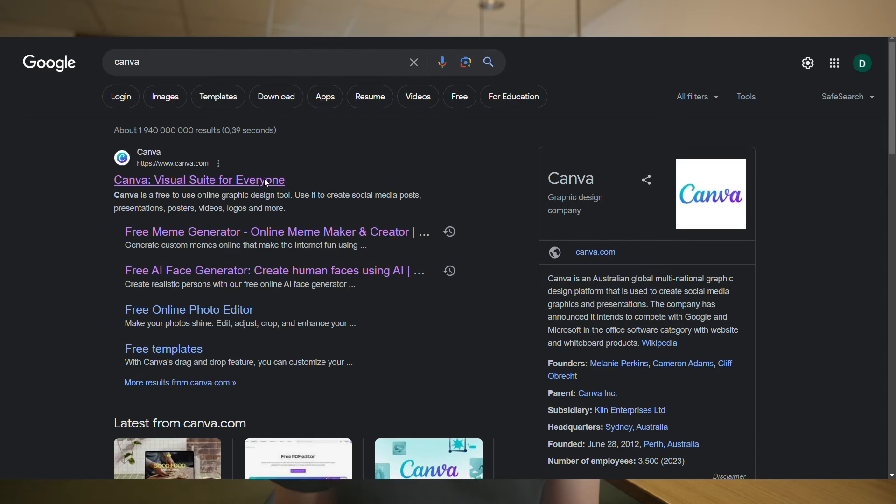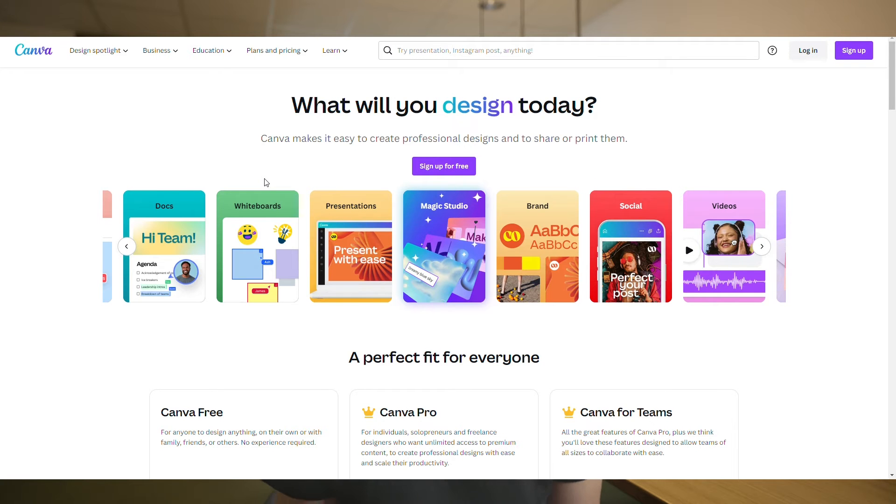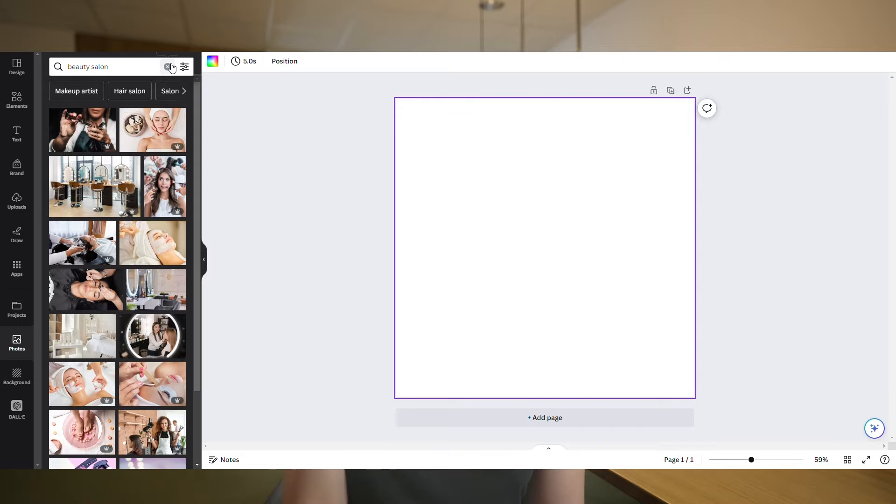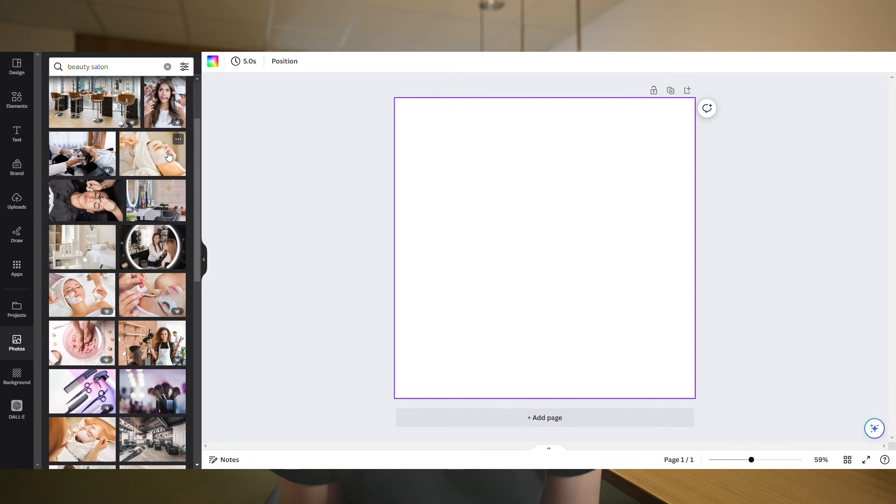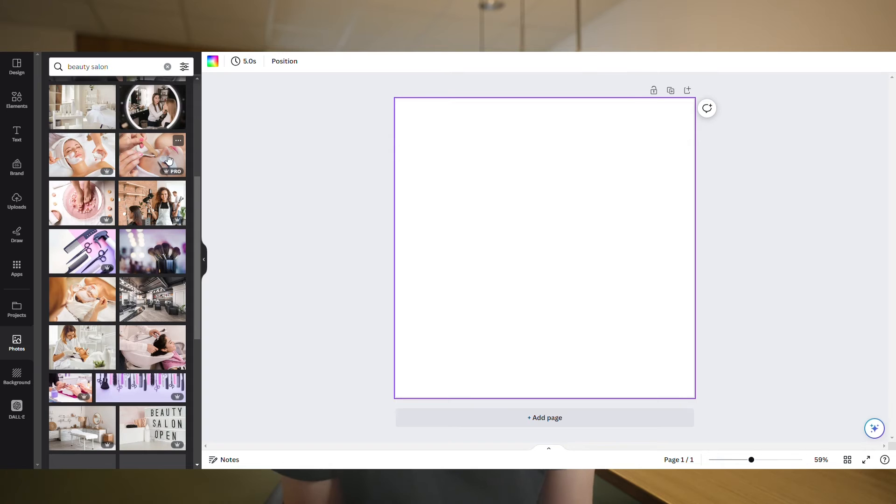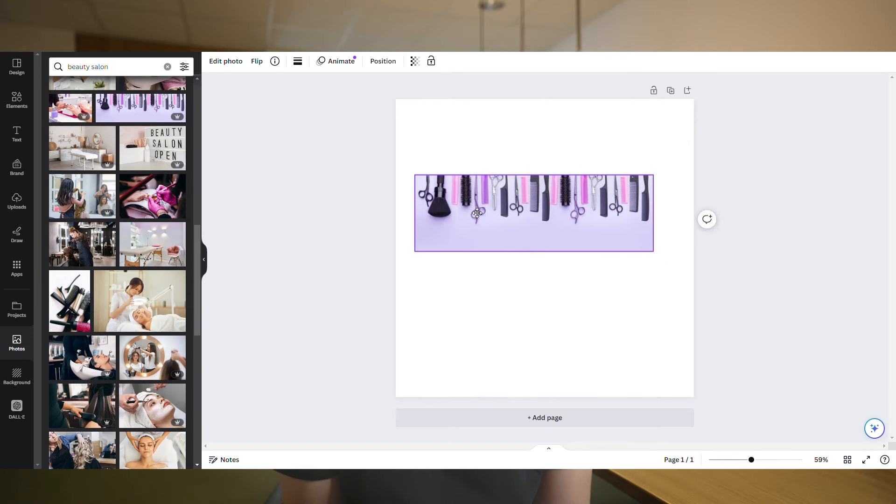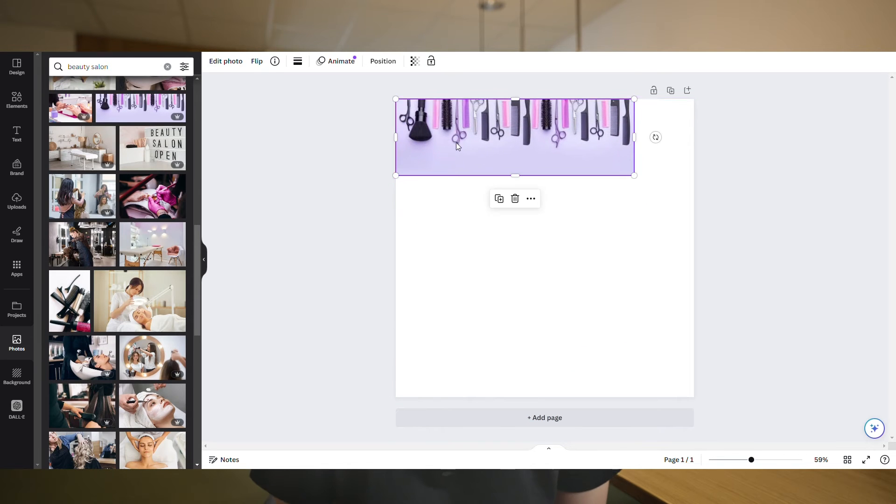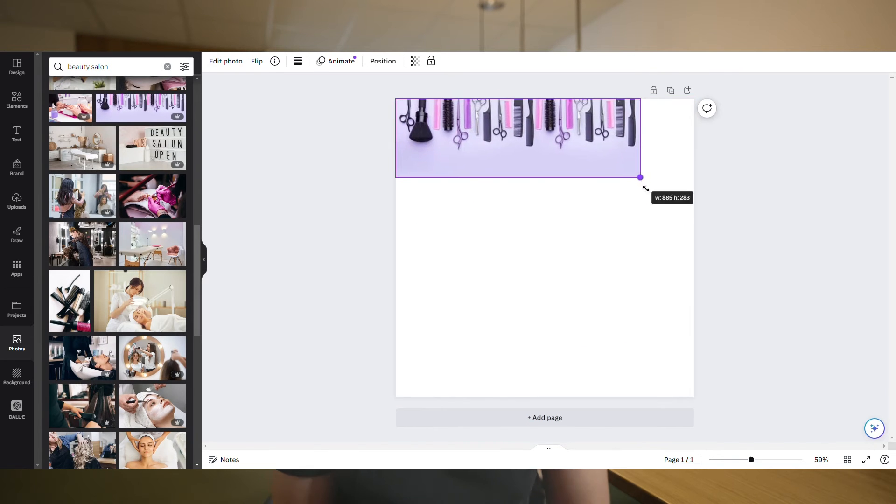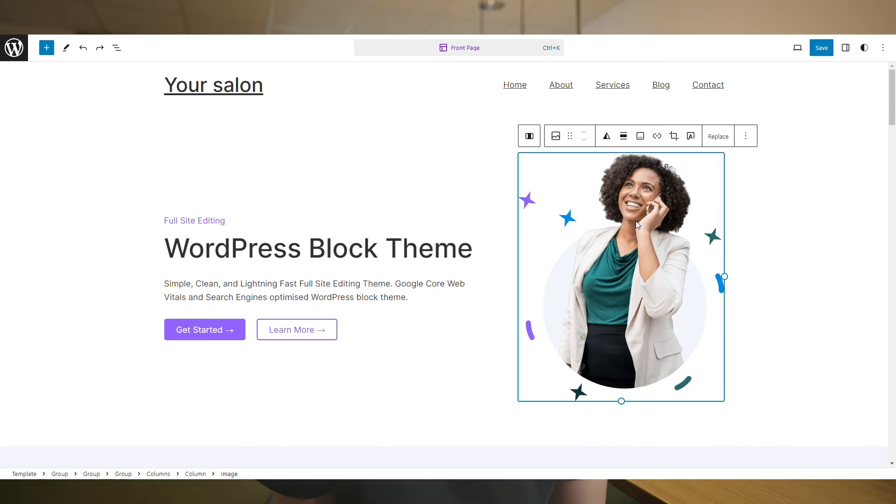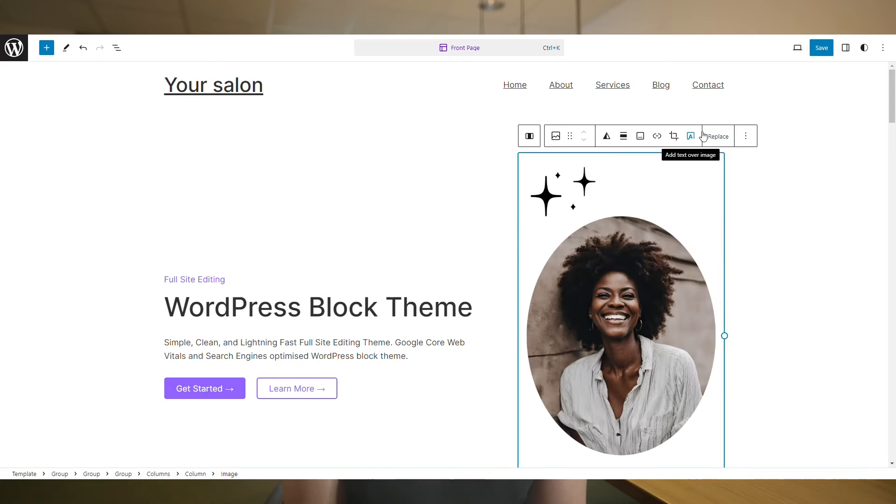Canva is also another great platform where you can not only find royalty-free pictures, but also create designs that you can add to your website. Keep in mind that when designing your website, you can also look at other beauty salon websites out there that can provide you with inspiration. Now, let's customize our website to make it unique.